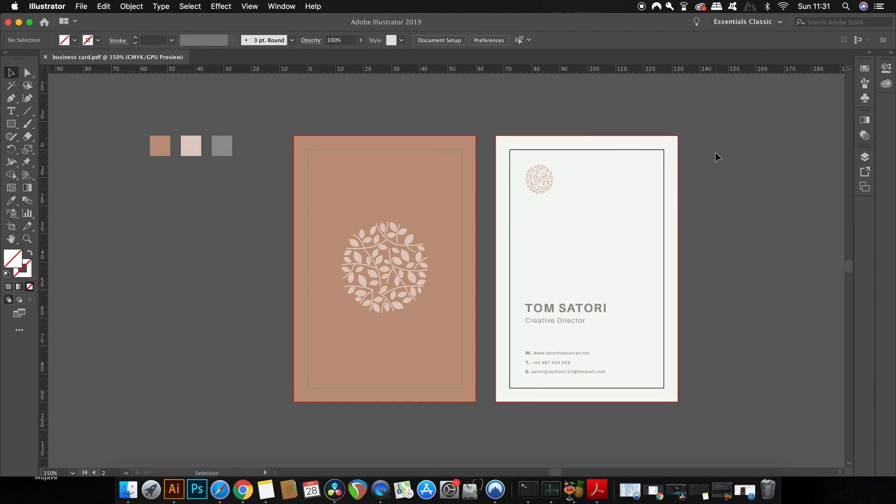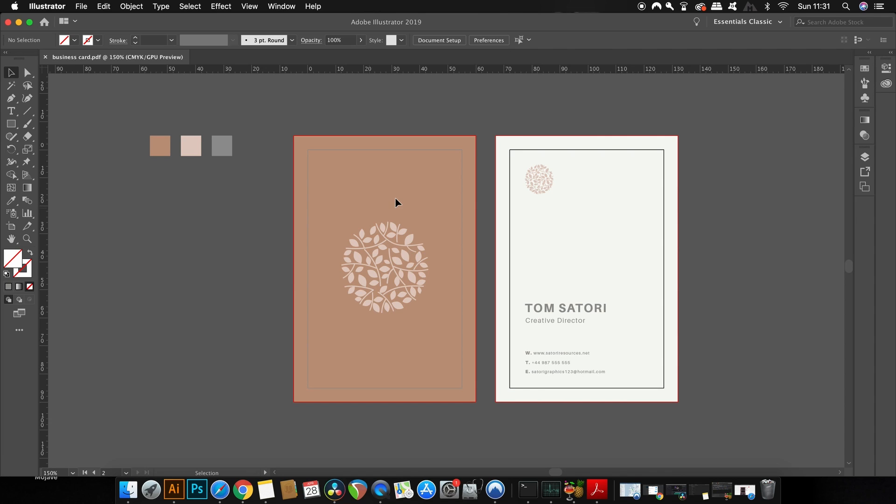Now I've skipped ahead a bit to save you from the tedious aspects of adding text, but to give you the quick rundown, make sure you keep all of your text around five millimeters in from the edge, which is the same size as your bleed. Also you don't want text right up to the edge of your printed business card.